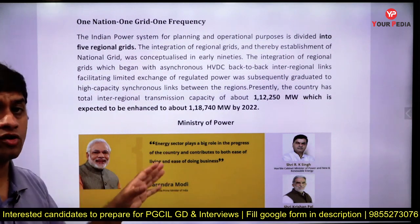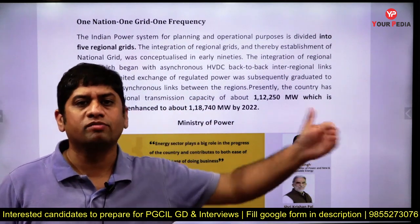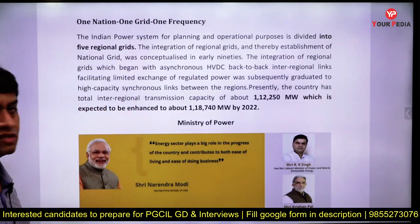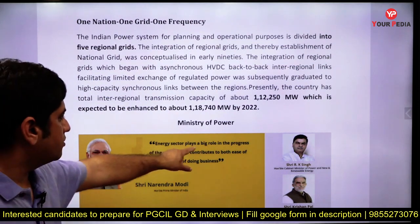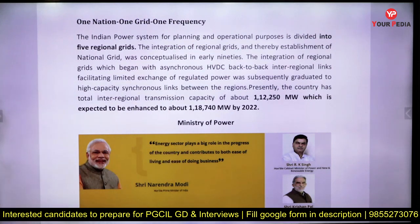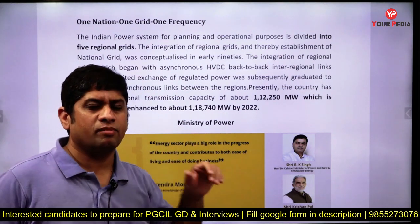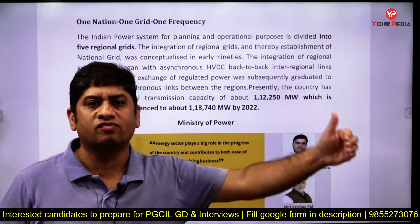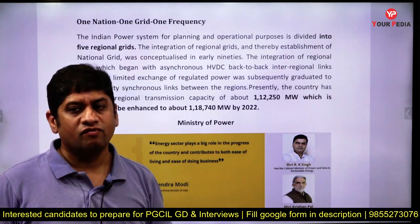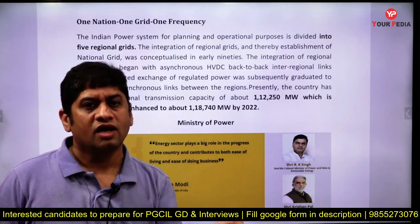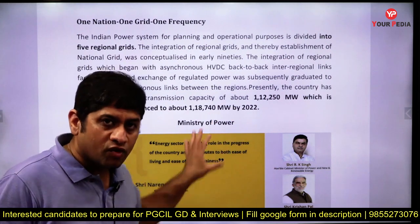The answer to 'Why do you want to join Power Grid Corporation?' also comes from this kind of document. You can say: 'Sir, this is a Maharatna company dealing with the energy sector. The energy sector plays a very crucial role in the progress of the country — it contributes to ease of doing business, ease of living, and the socio-economic development and quality of life of people.'